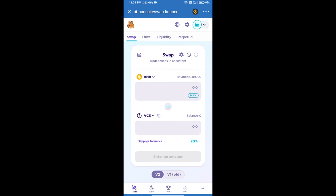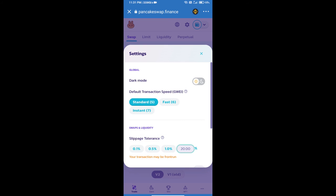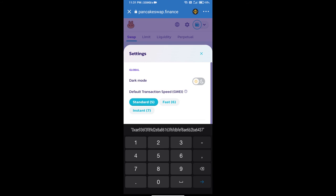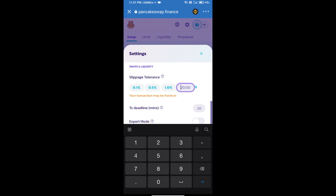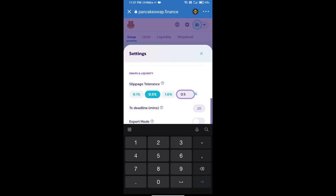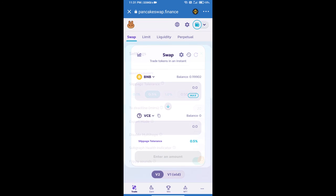After that, we will set slippage for effective purchasing. Click on this icon and set 0.5% slippage. Click on Cut icon.